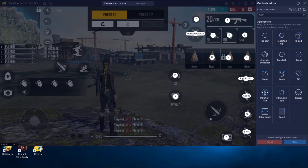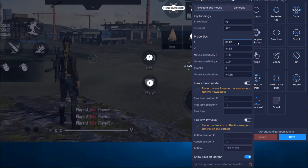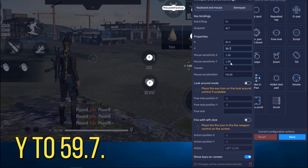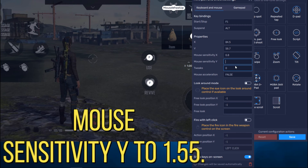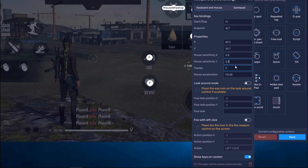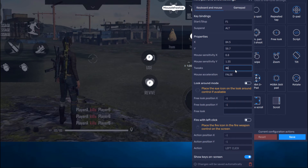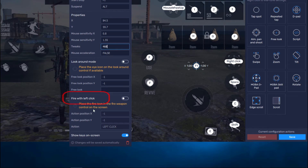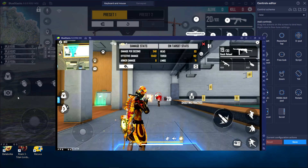Let's add the fire button. Now go to add controls, add aim pan and shoot, after that select the settings button. Now change in the aim settings — change X to 84.5, change Y to 59.7. Now change mouse sensitivity X to 0.8, and change mouse sensitivity Y to 1.55. After that change tweaks to 468. Now go to fire with left click, turn it on, after that click on this mouse button. Now place this mouse on the fire button. These settings will help you fix your auto movement problem and also help you to deal headshots.